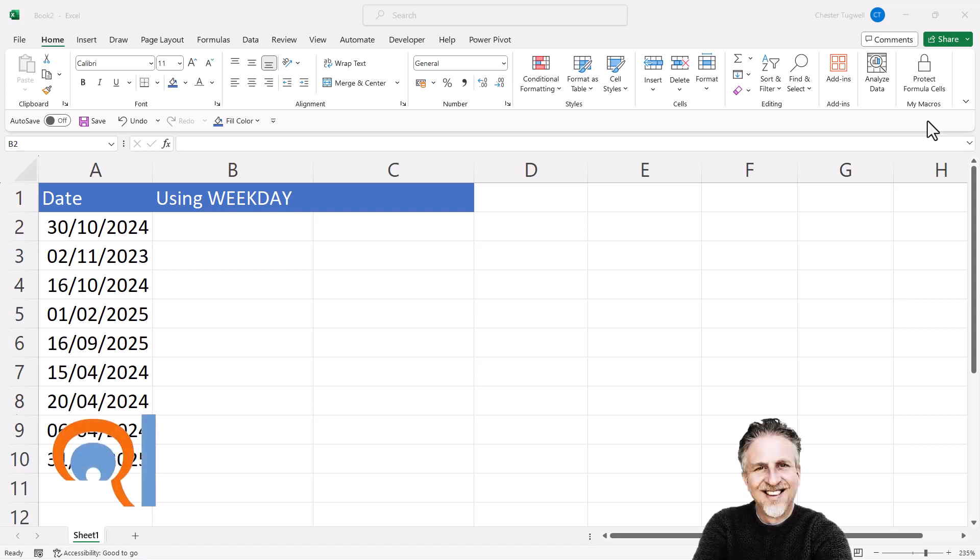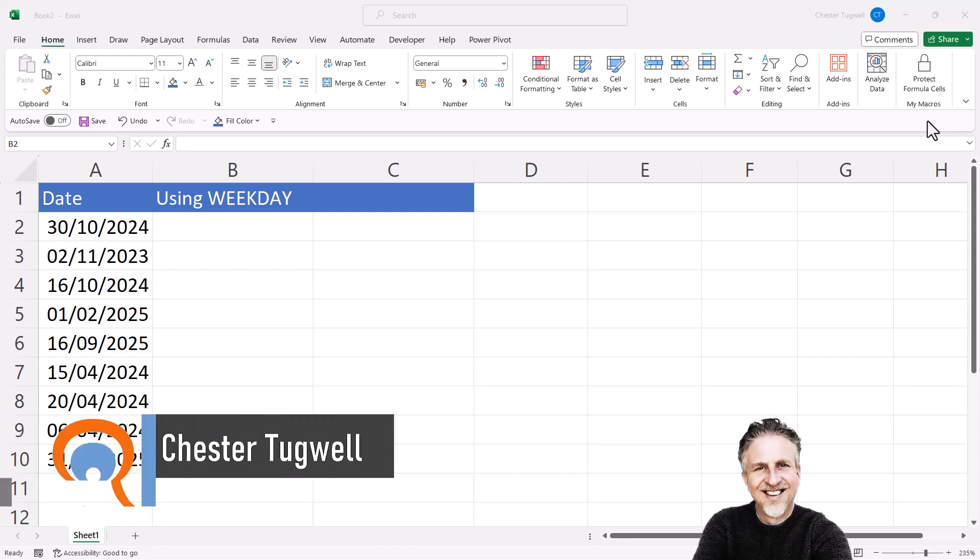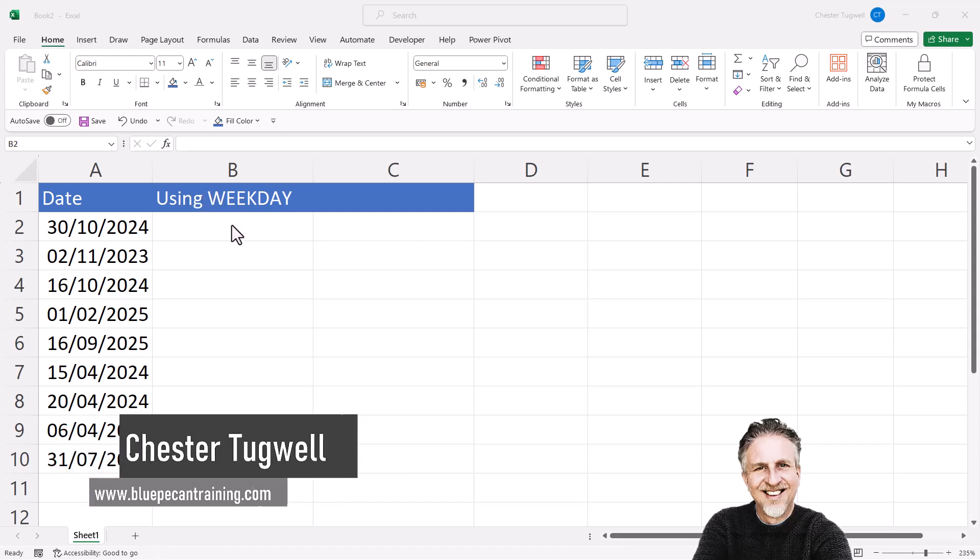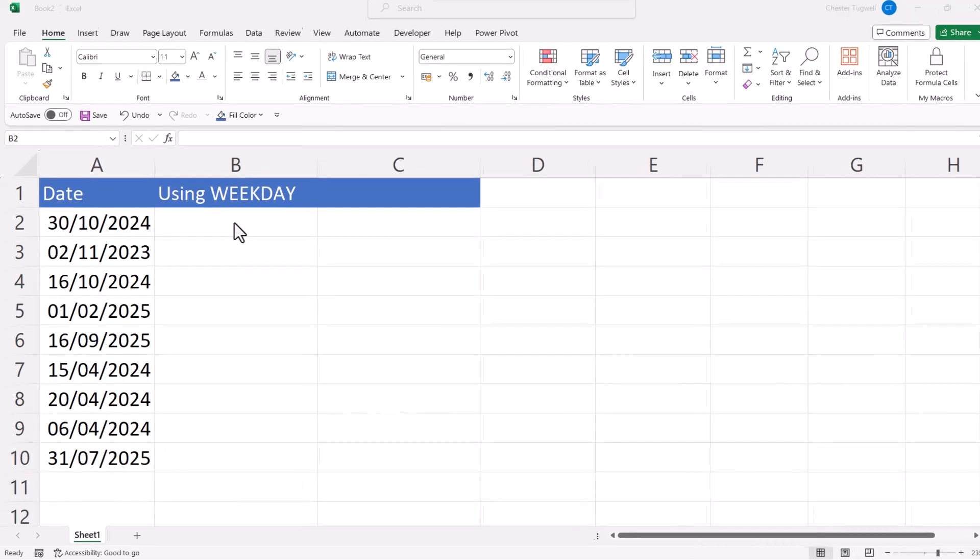You're in Microsoft Excel and you want to return the day of the week based on a date. I'm going to show you two methods of doing this and the first method uses the weekday function.